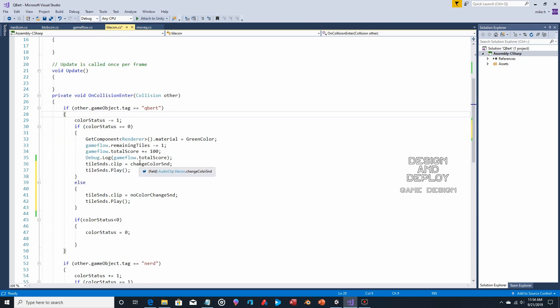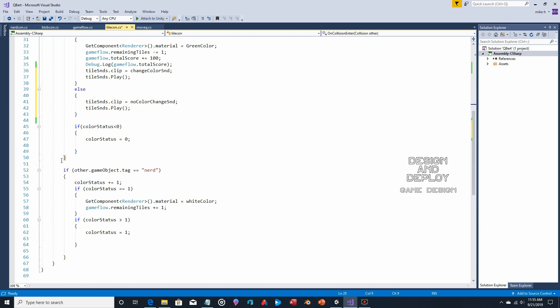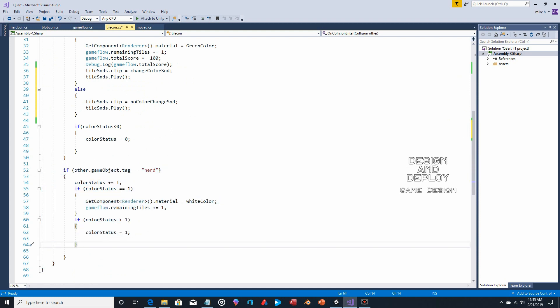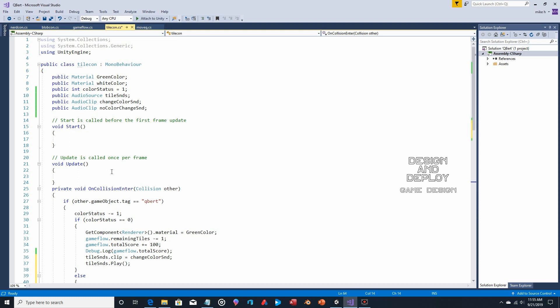This is only happening if Q*bert has collided, so these sounds won't play for any other character. You can build on this — for example, check if Nerd is landing on a tile and play a reverting sound in that section. We actually already handle Nerd's collision, so you could add a revert sound there too.